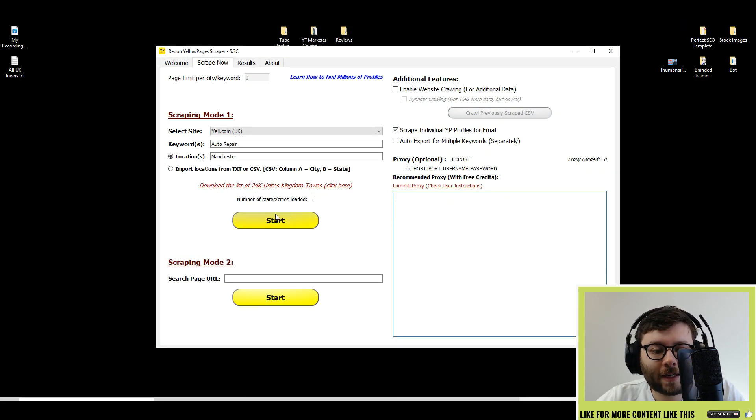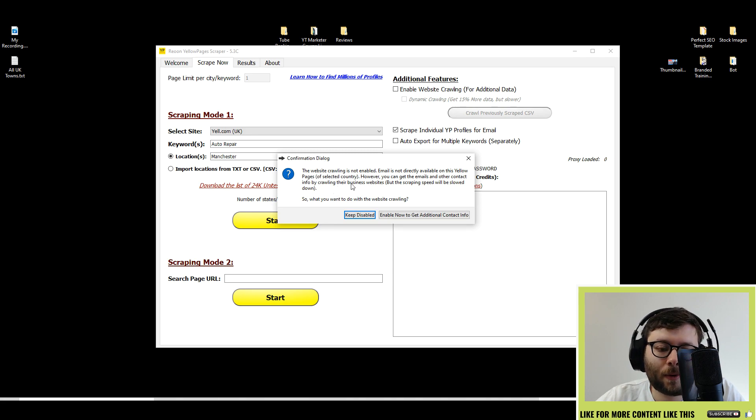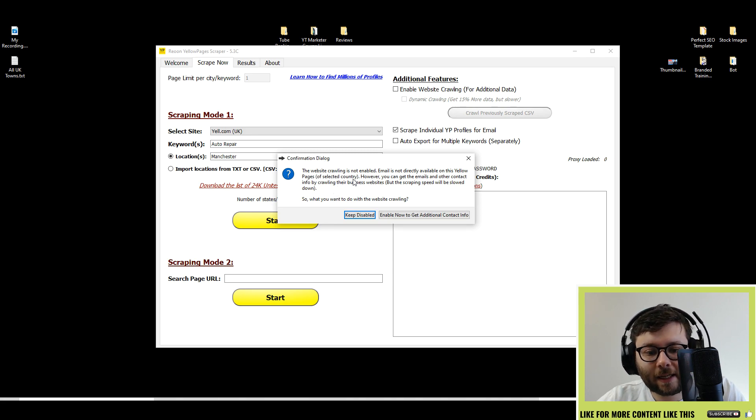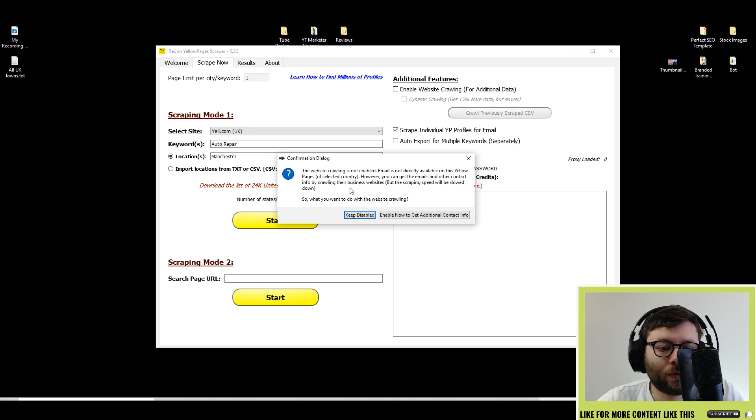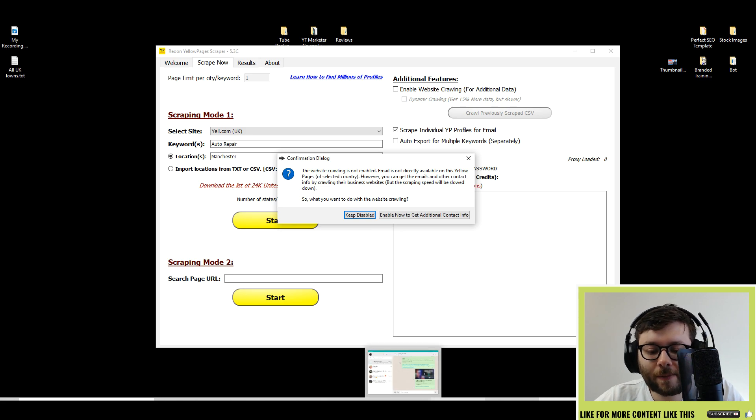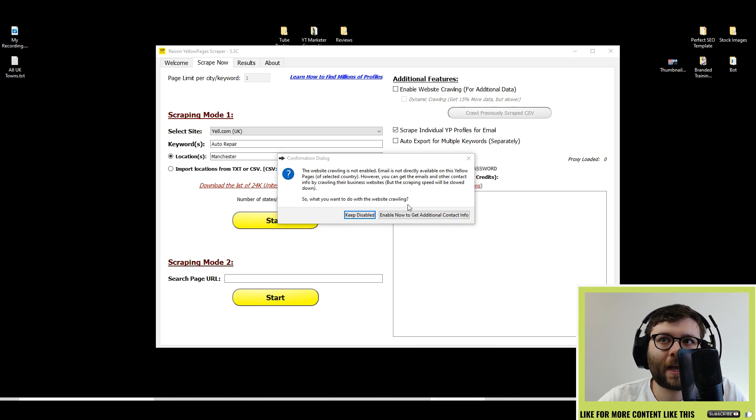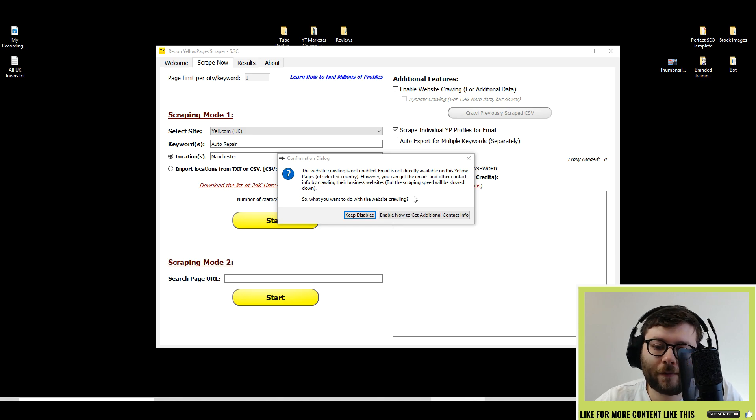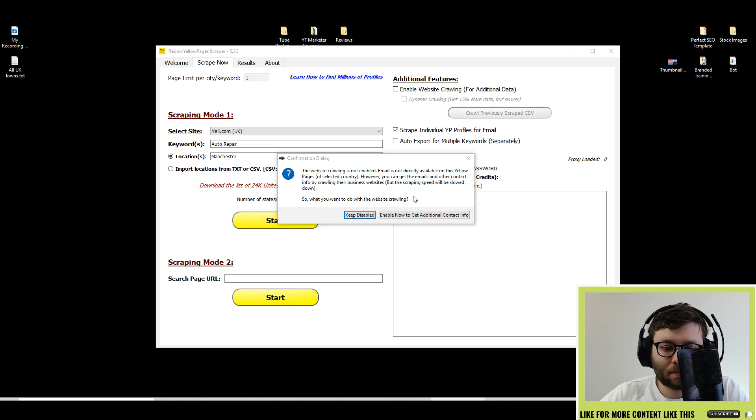When you're ready, go ahead and do start. This little pop-up comes up and basically is saying, do you want everything to do with the websites and the businesses that it's going to be scraping? Or do you want to get part of the information, the important information like the address and the contact details and speed up the scan?